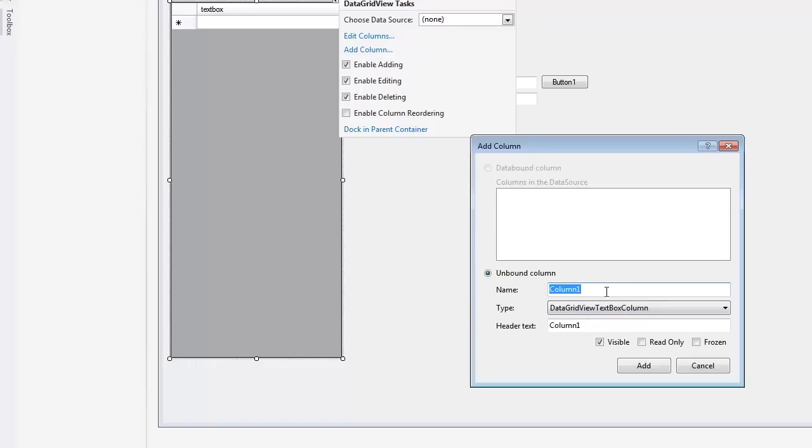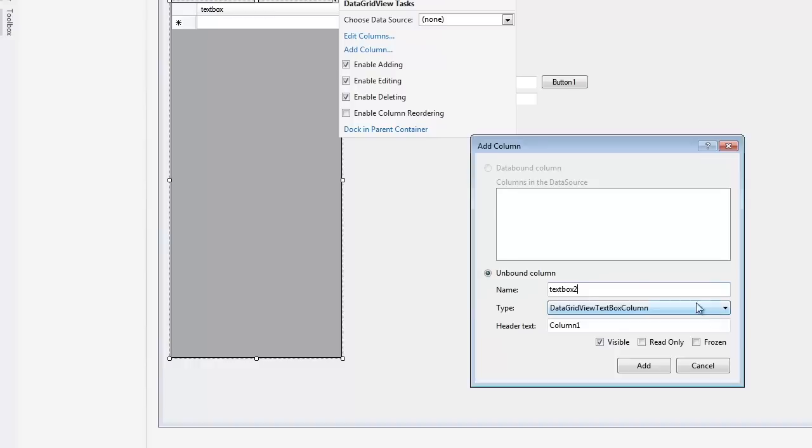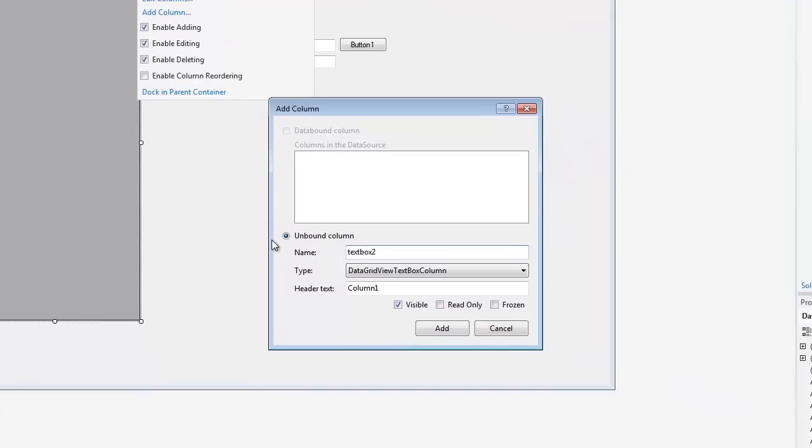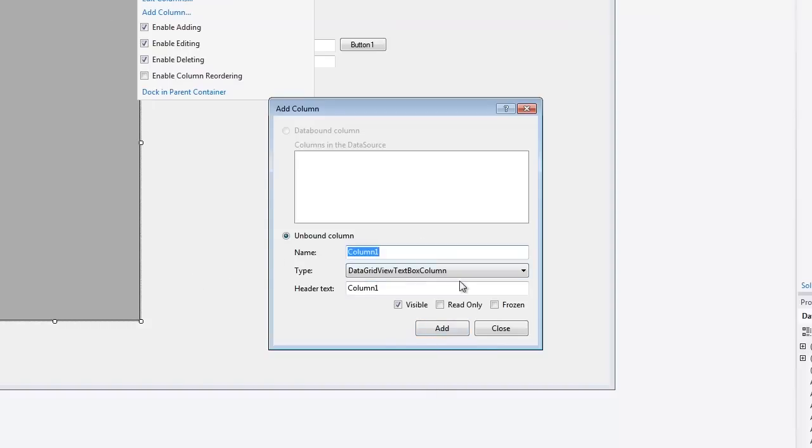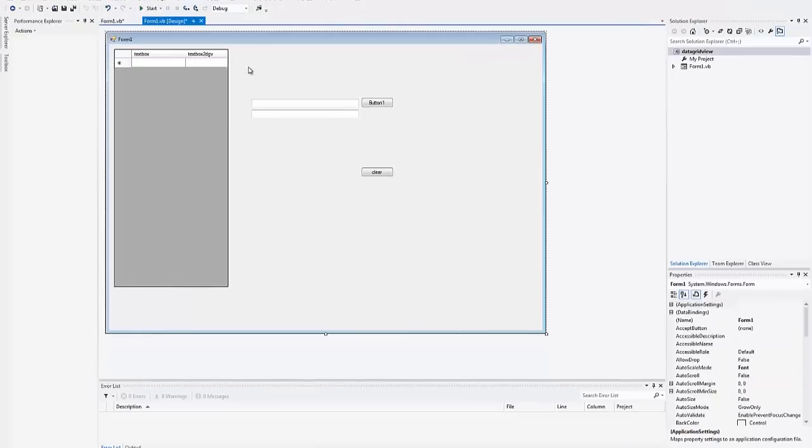Now this column name is going to be text box two. It's already in use. No wonder. Text box to data grid V, DGV copy paste. You can name it whatever you want. It's just what's going to show up here. Close. There we go. We got my two columns. Let me see if I could extend this out a little bit. I'm not going to worry about sorting it.